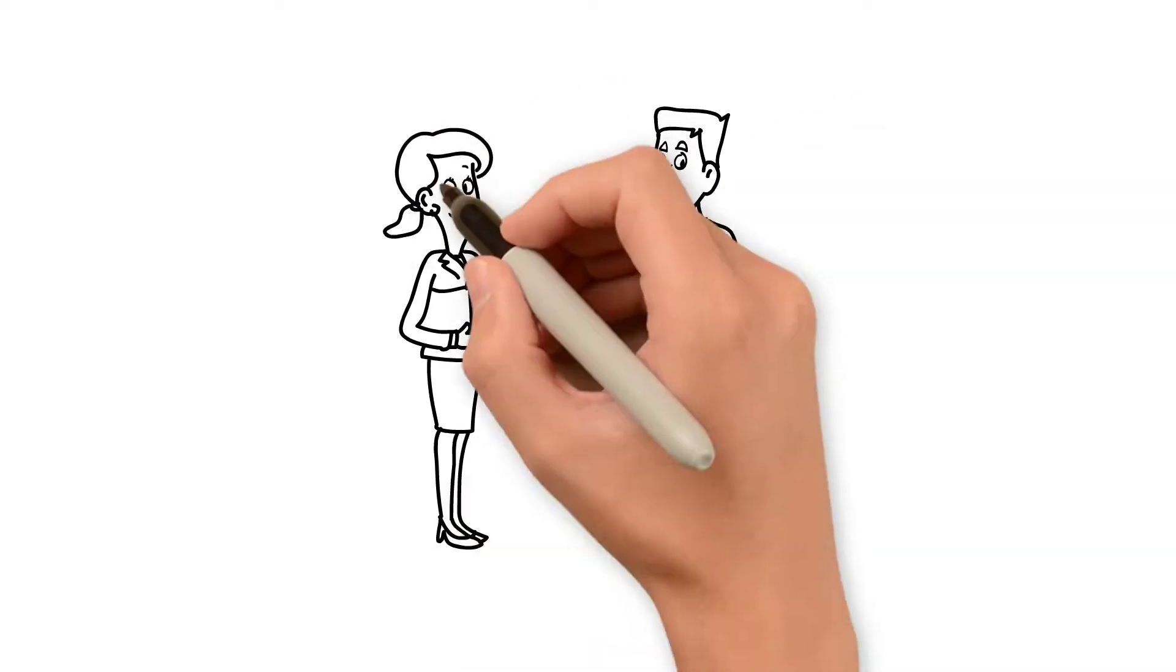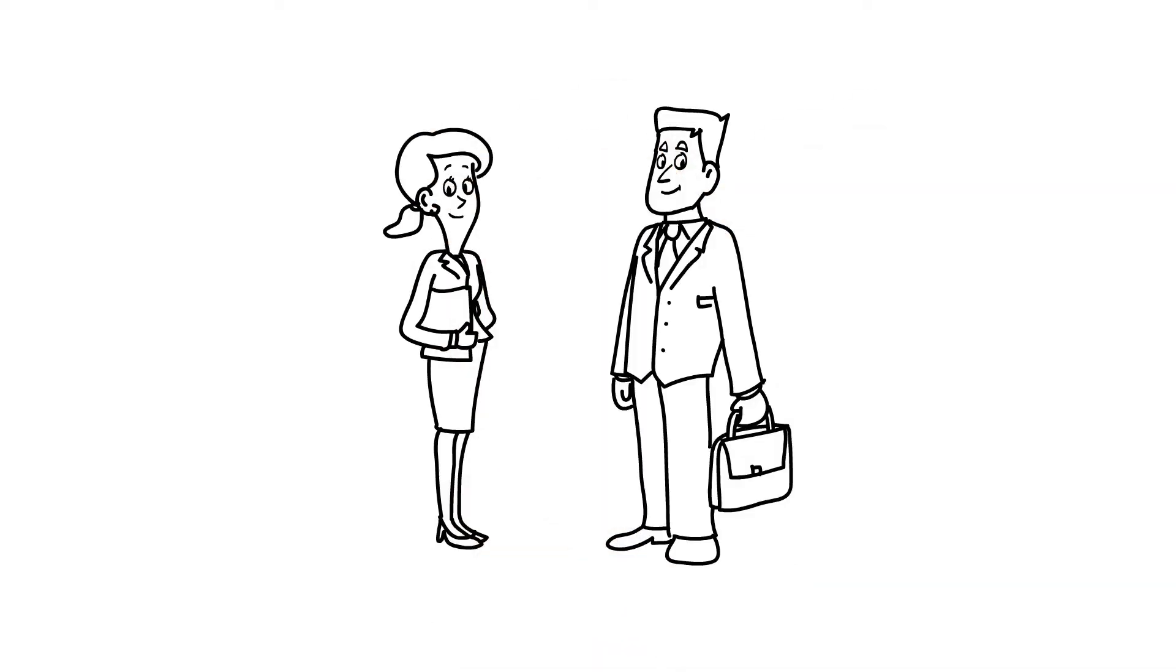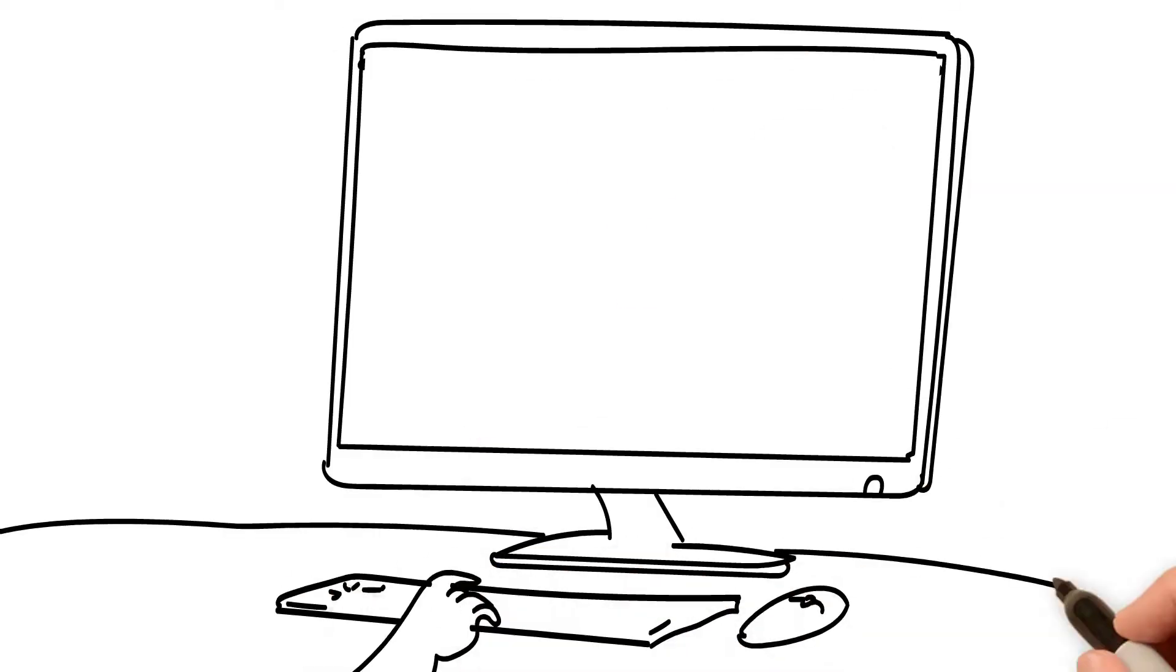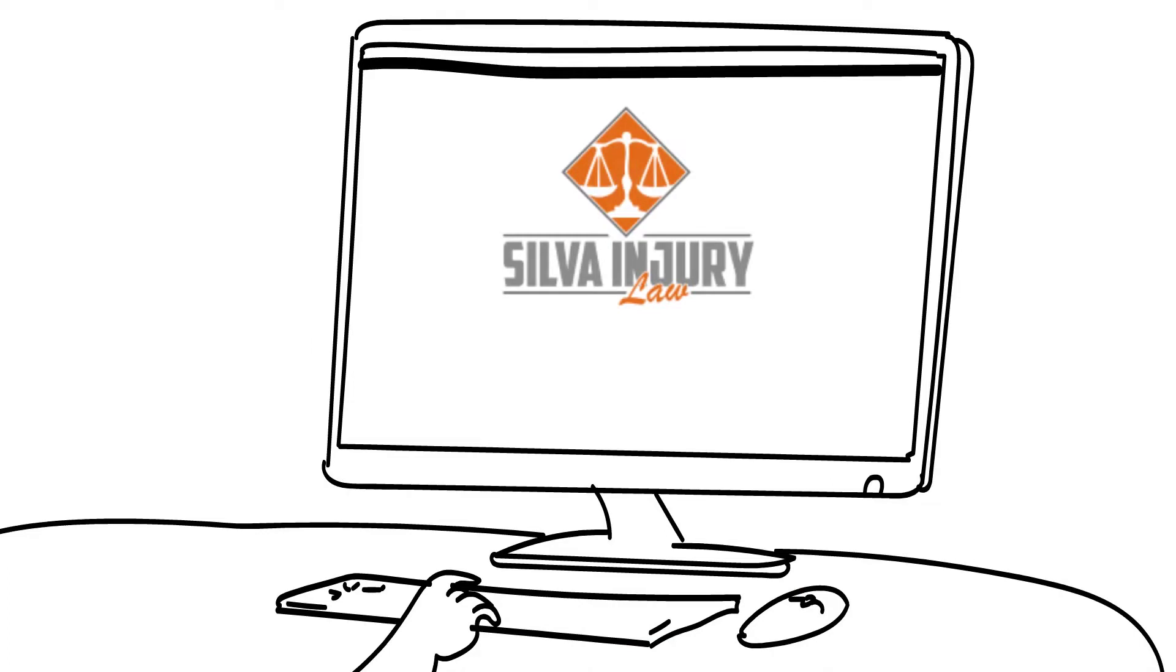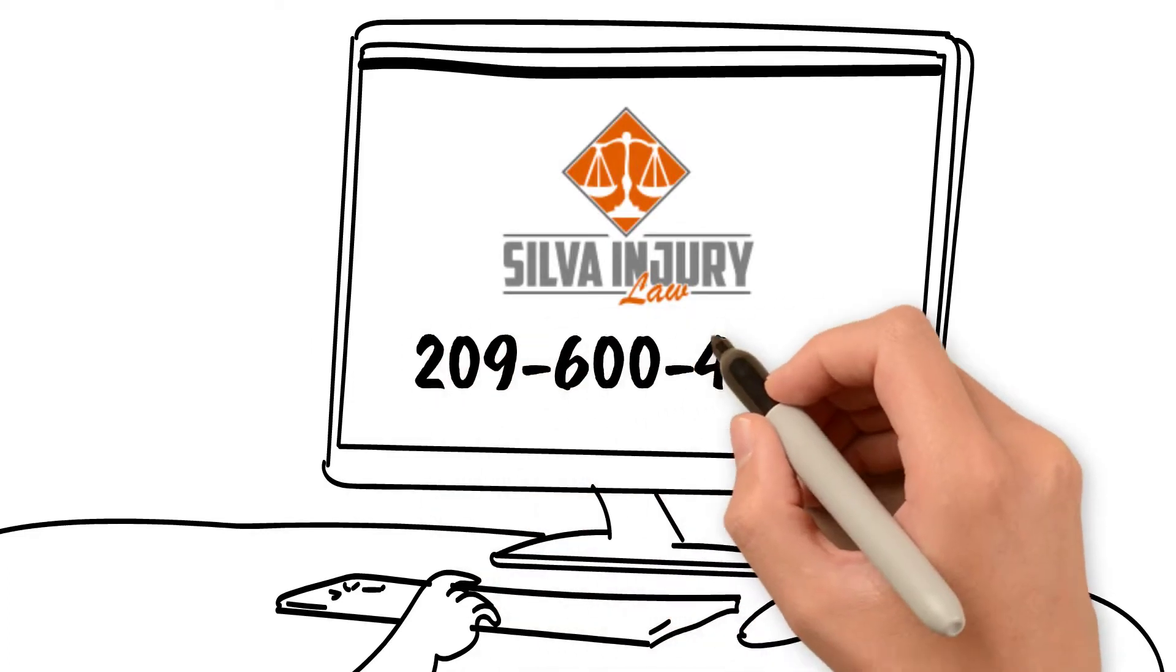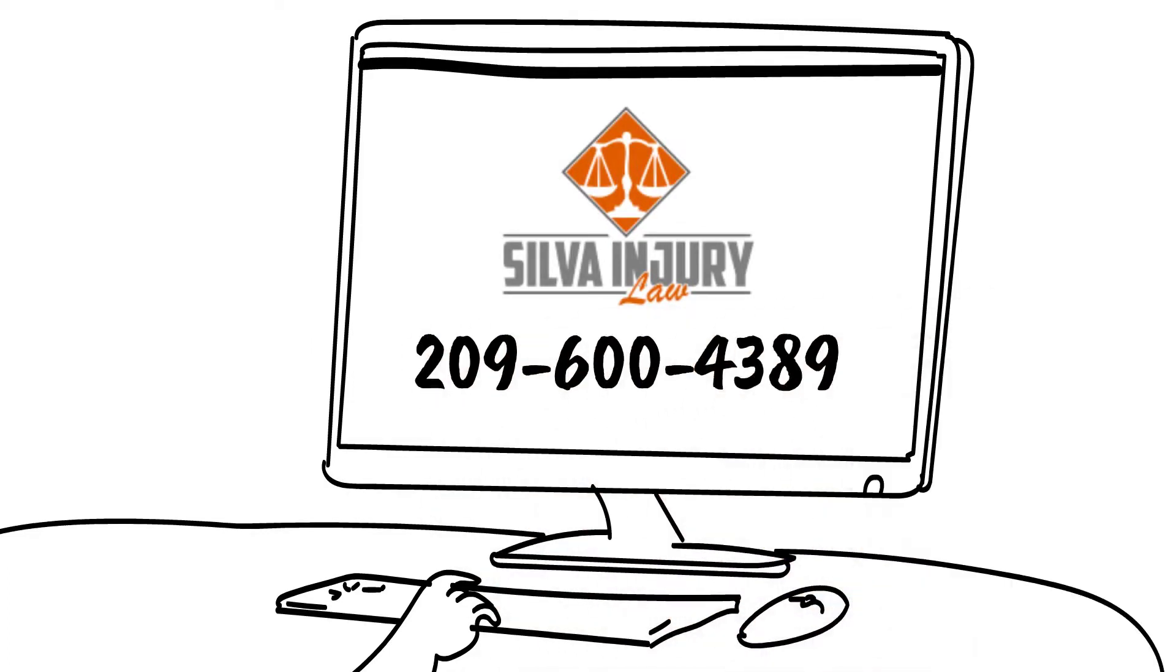To schedule a free consultation with Silva Injury Law, call us at 209-600-4389.